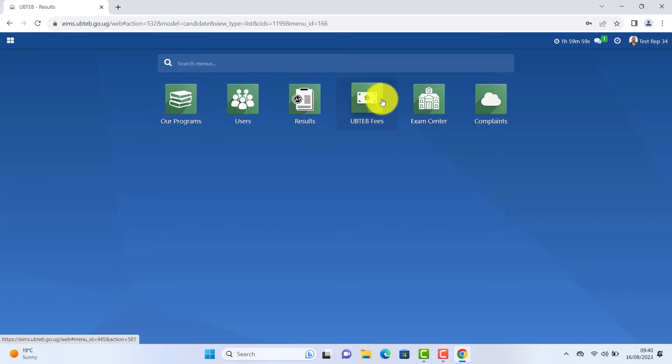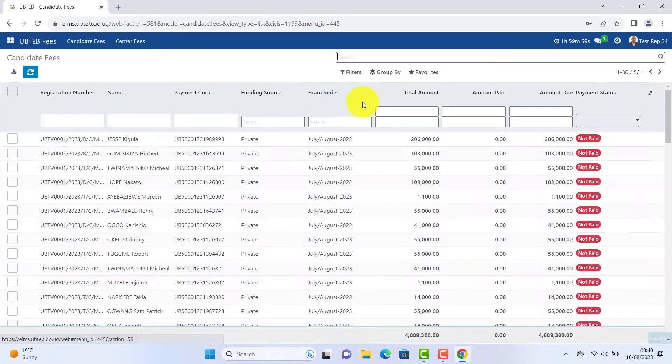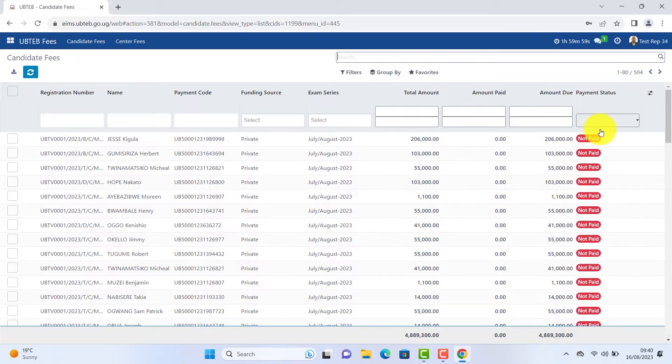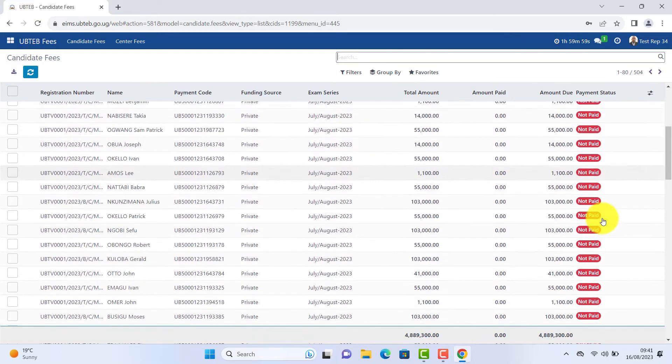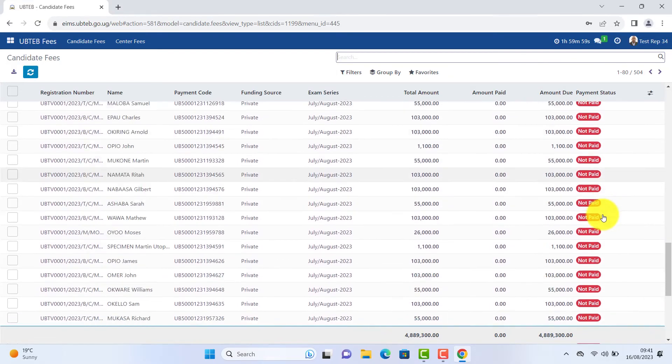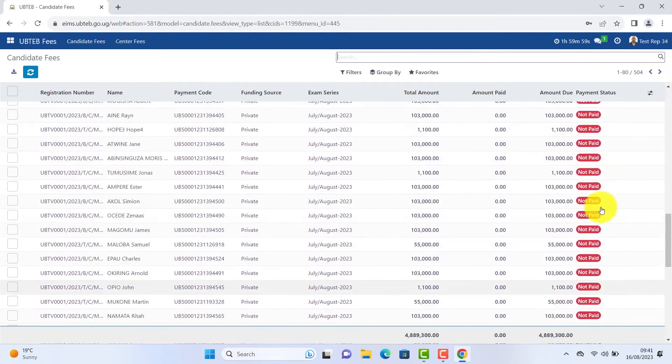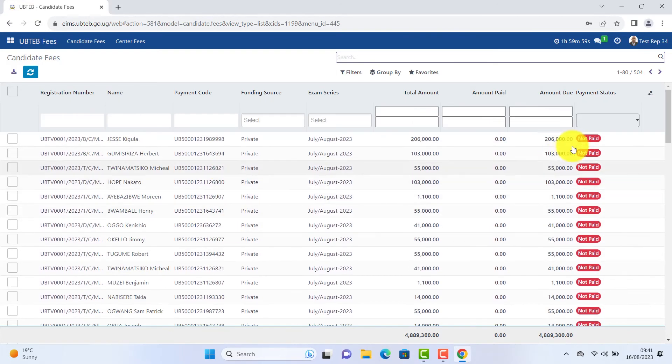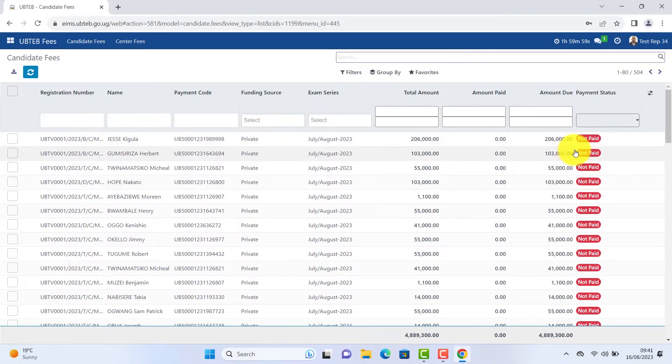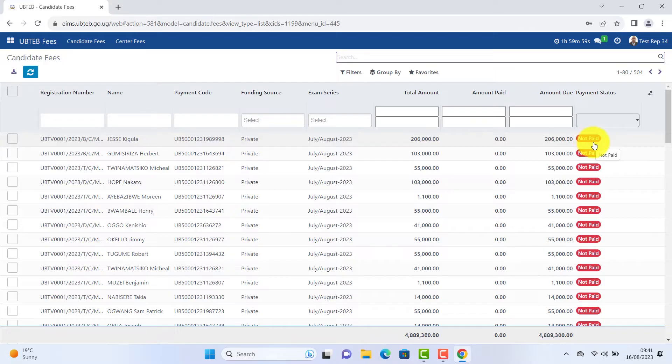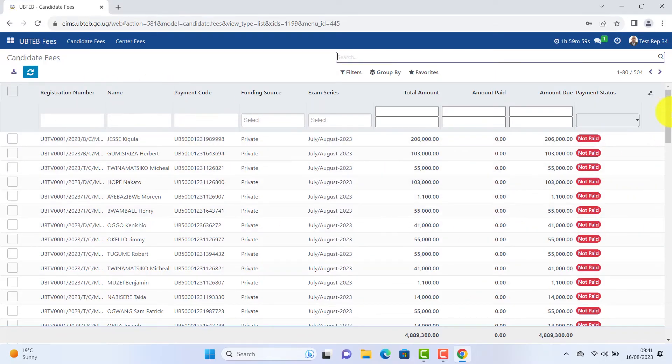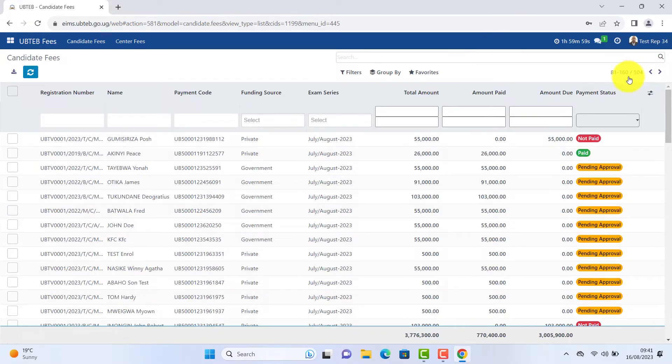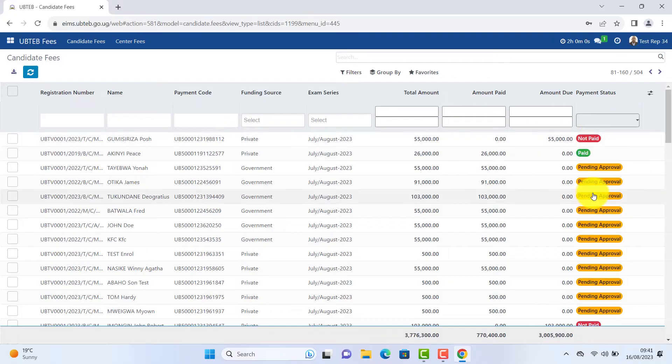Click UBTEB fees. You will also be able to see all the students enrolled for a particular series of examinations. You can filter through the white boxes up. Scroll up and down to view all the students. View status of payment of students.